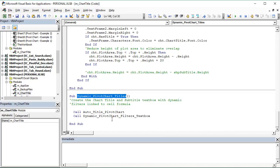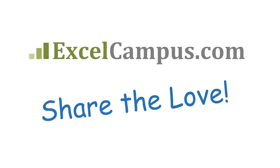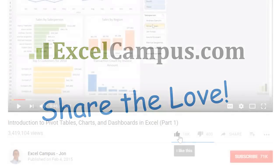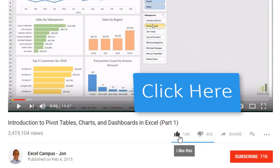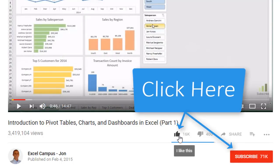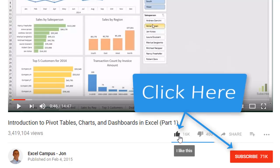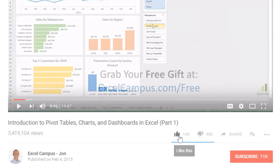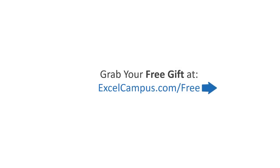I hope that helps save you some time when setting up your pivot charts on a dashboard. If you have any questions, please leave a comment below. If you enjoyed the video, click the Like button, leave a comment with any questions or feedback, and please don't forget to subscribe to my free email newsletter to get more tips and tricks to help you learn Excel. Thanks again for watching and I'll see you soon.